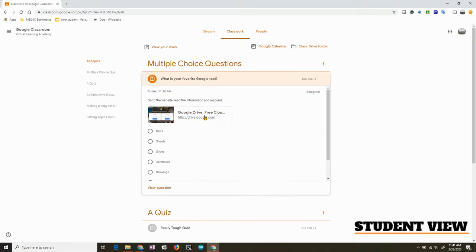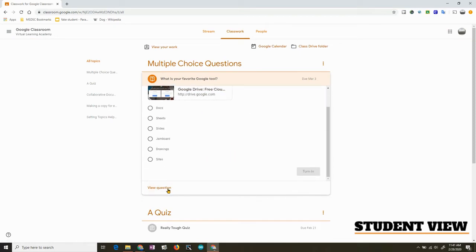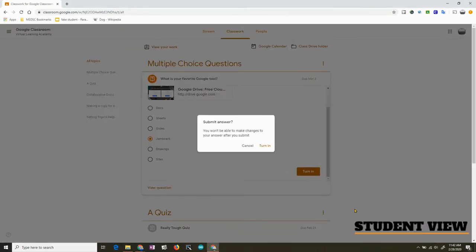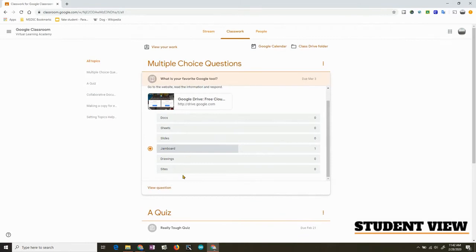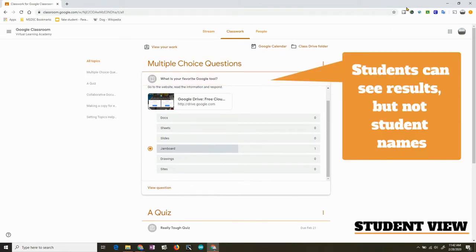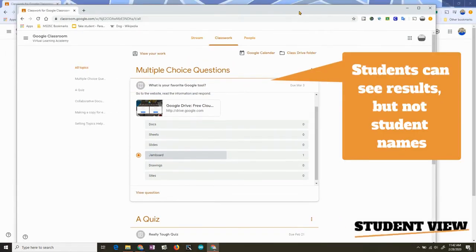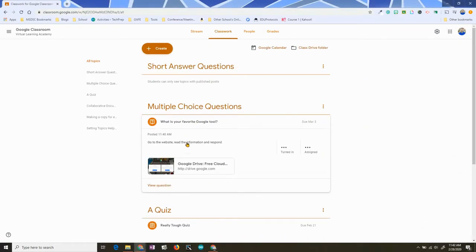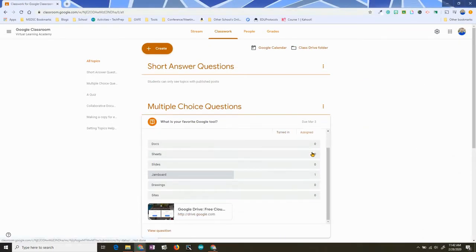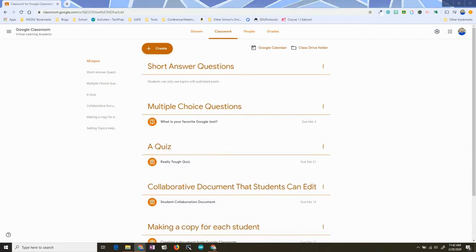What's nice is that students can participate straight from here. If they want to view the whole question, they can click there as well. The student can then select their favorite one, hit Turn In, and the teacher has an instant poll. The students can see the responses because that's how I had the question set up, and the teacher can show it with the class.